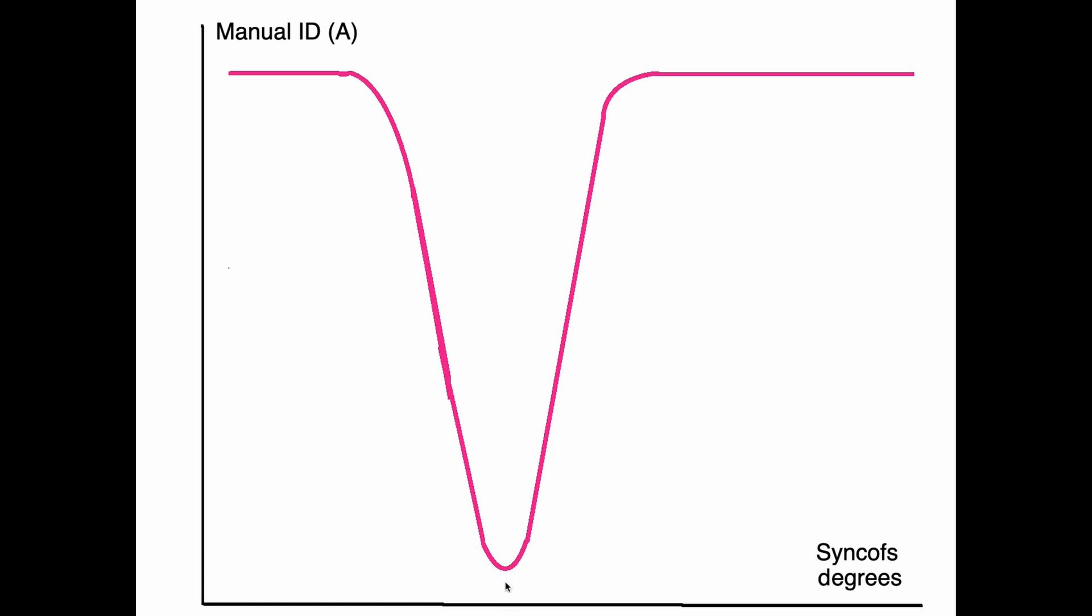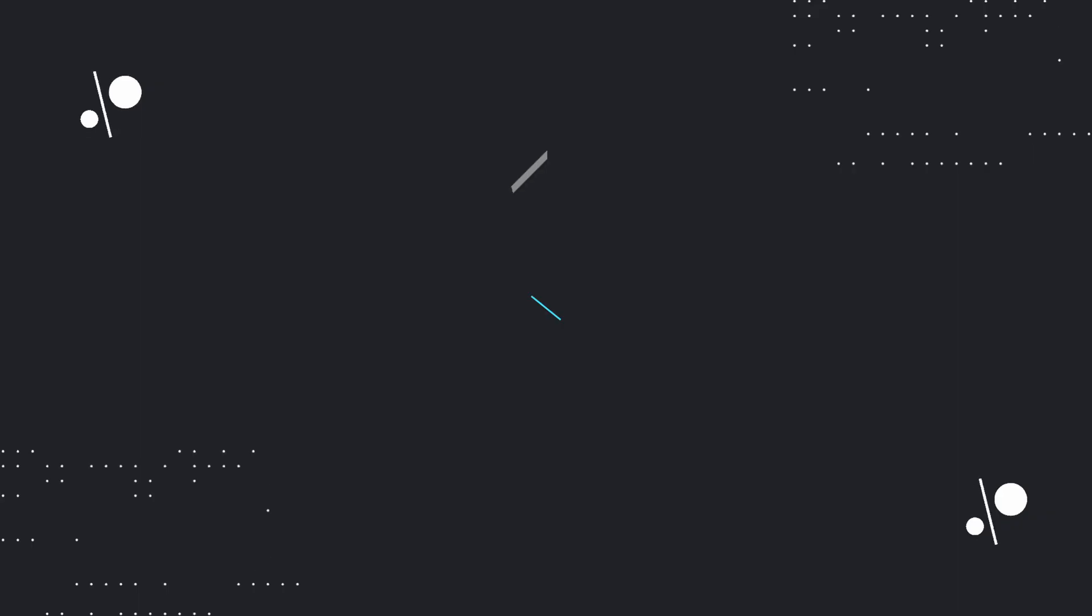As we increase sink-offs further, we will find that motor will start moving in the opposite direction. And this is an indication that we've reached the required position.